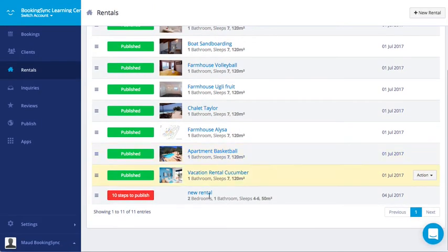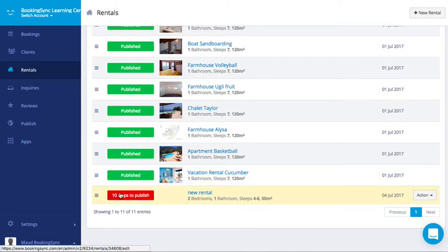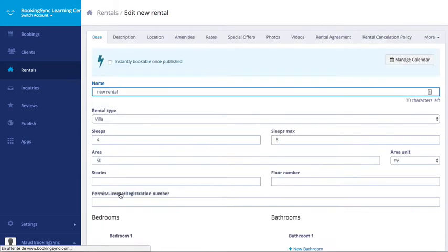Here you will find your new rental at the bottom of your list. Here at any time you can find what is missing to publish your rental. Click here to continue.